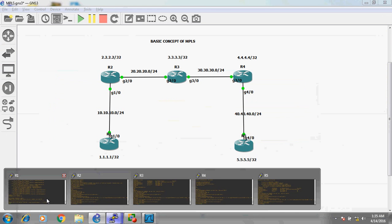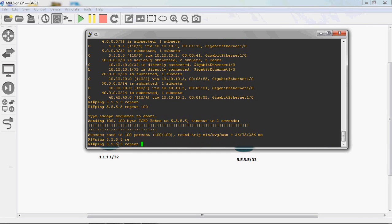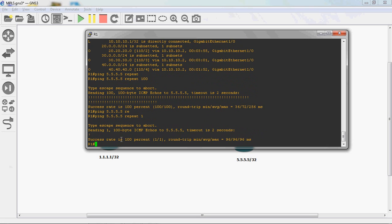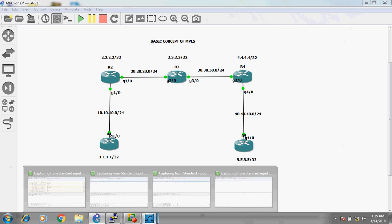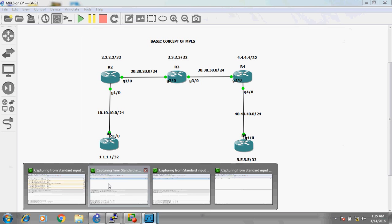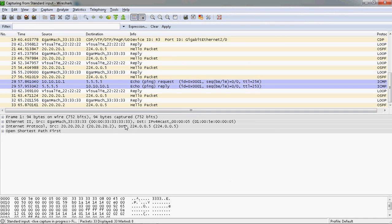Let's go to R1 router. I will give a single ping to 5.5.5.5 - just one packet. I can get a reply. So now we can go from R1 to R2. Let's check.